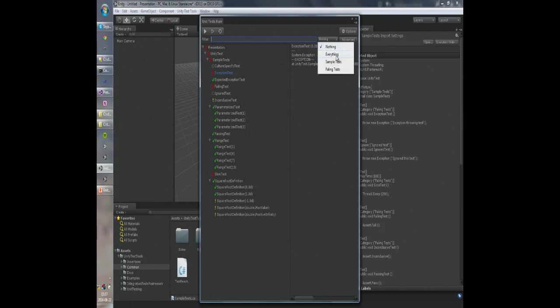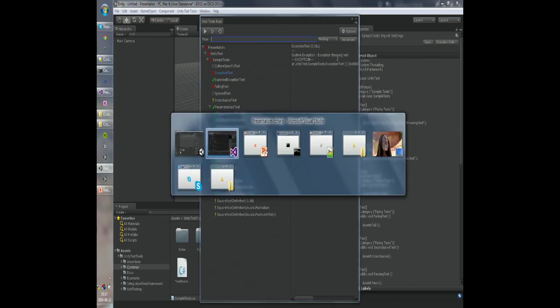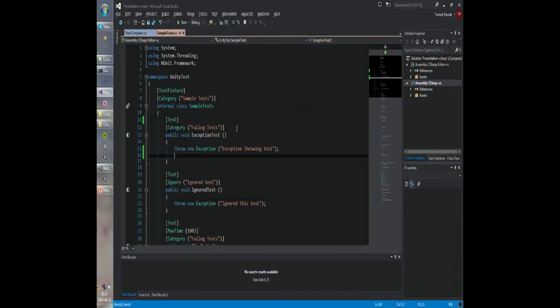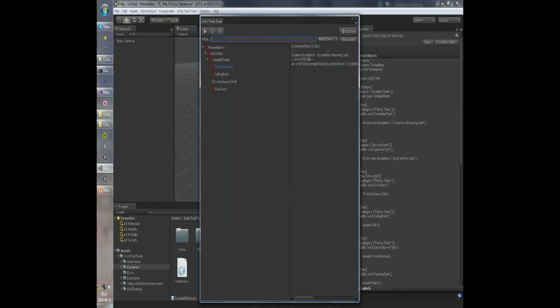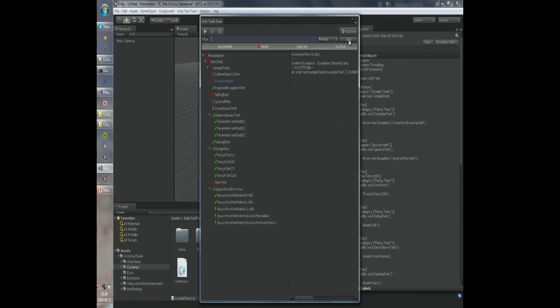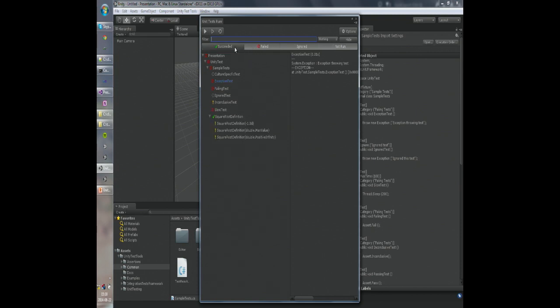Then you have filters that filter the tests by name — nothing extraordinary there. This filter filters by categories; you need the Category attribute for setting up categories, and you can select tests from a particular category to be displayed. You have advanced filtering that allows you to filter out tests with specific results — you may not want to see tests that have succeeded; you may want to focus only on those that have failed.